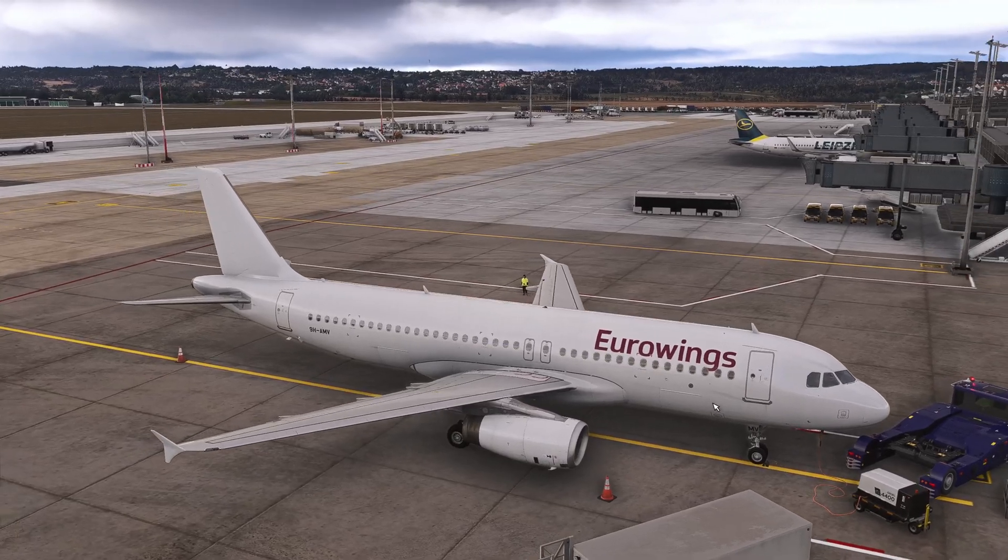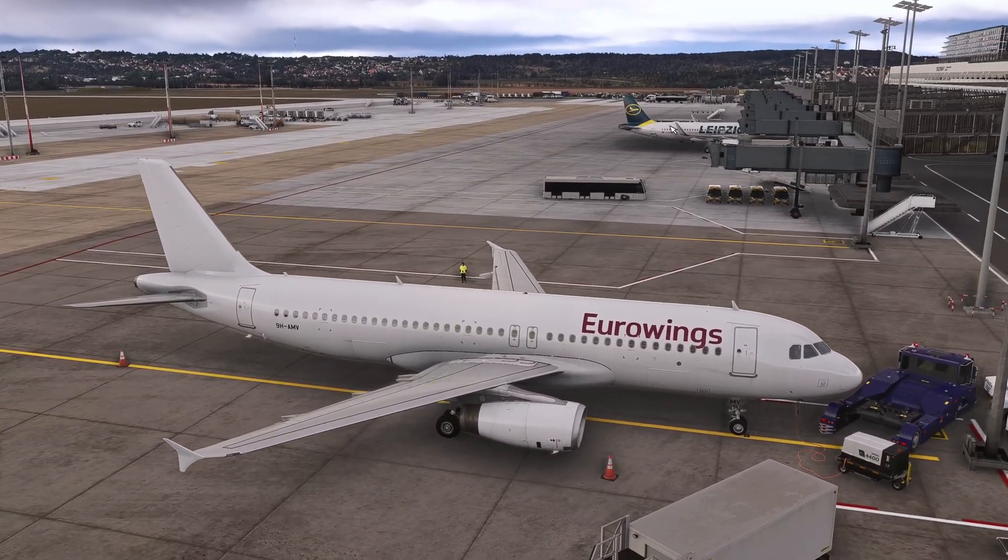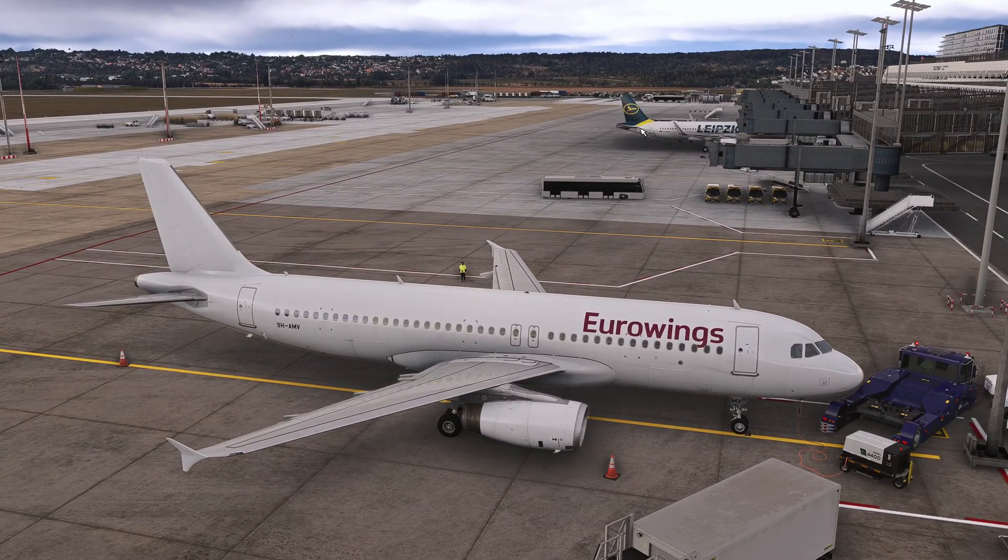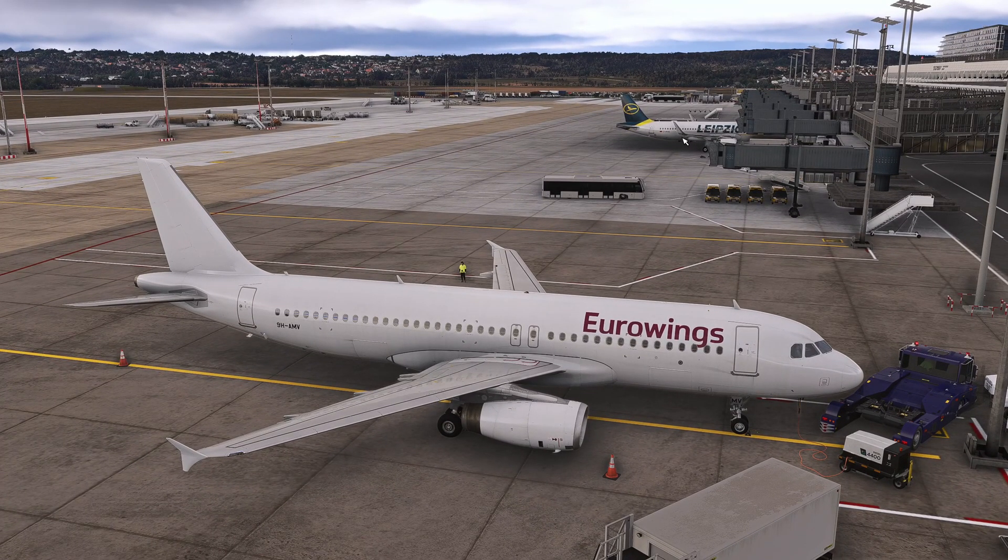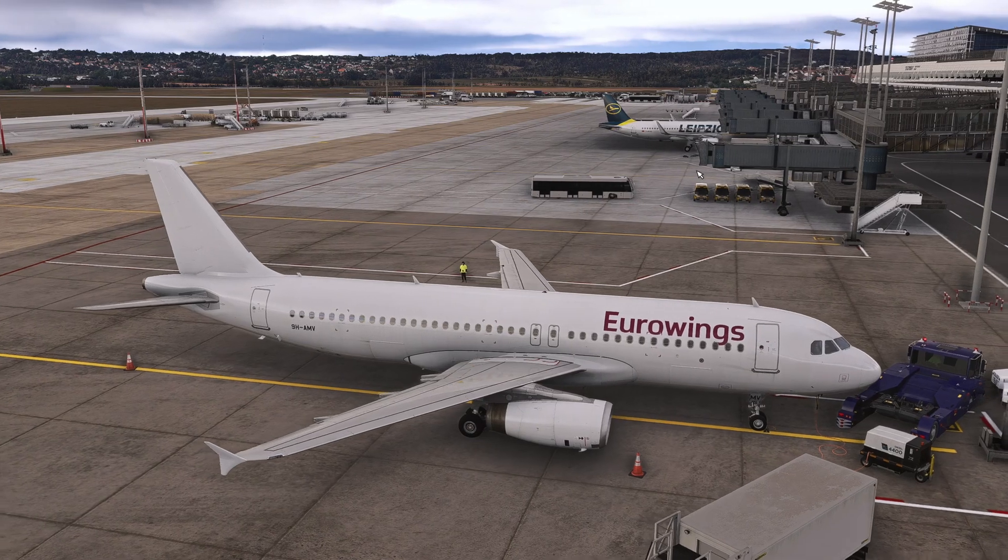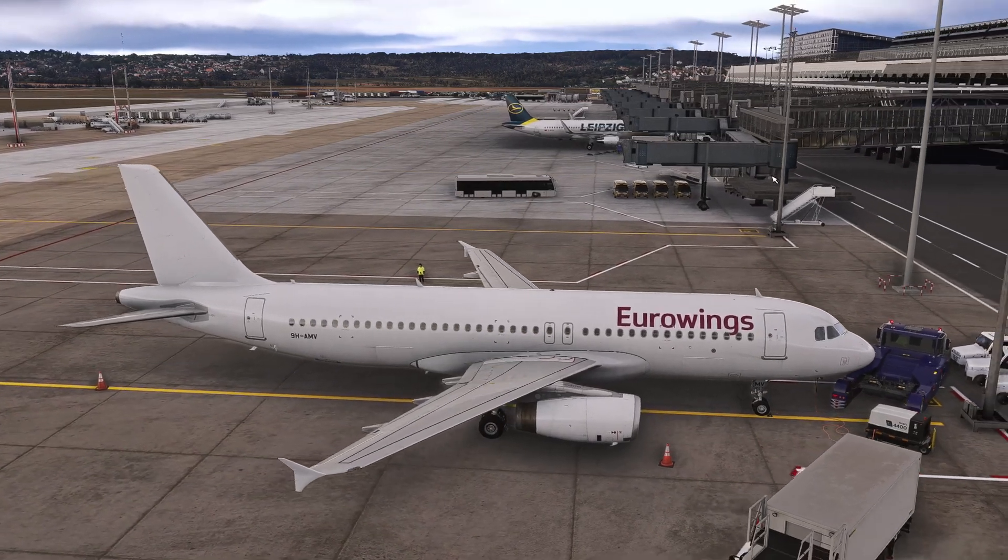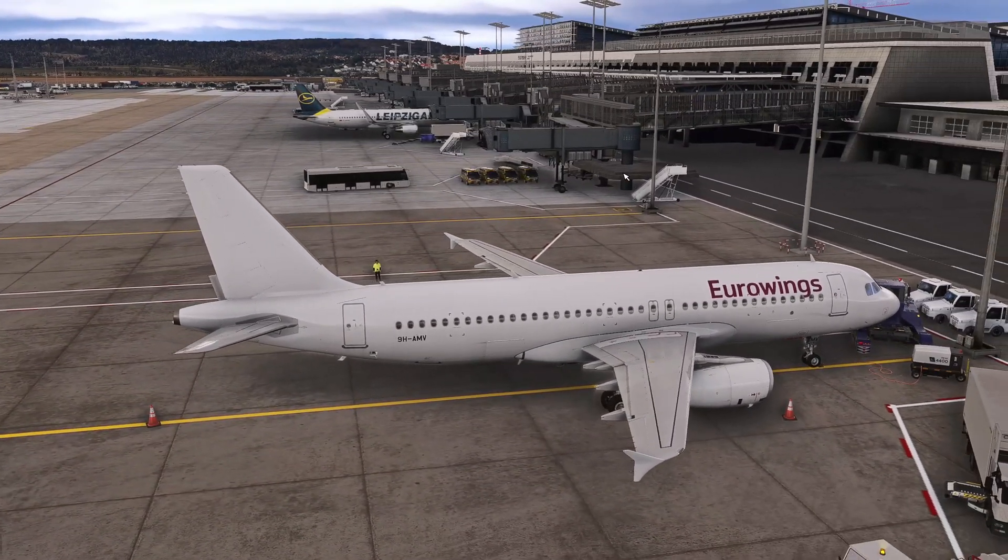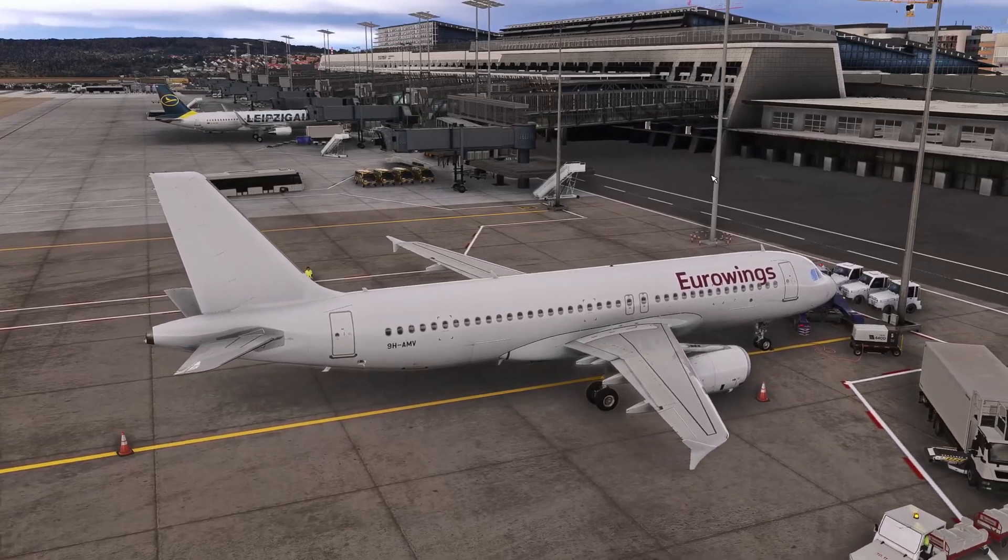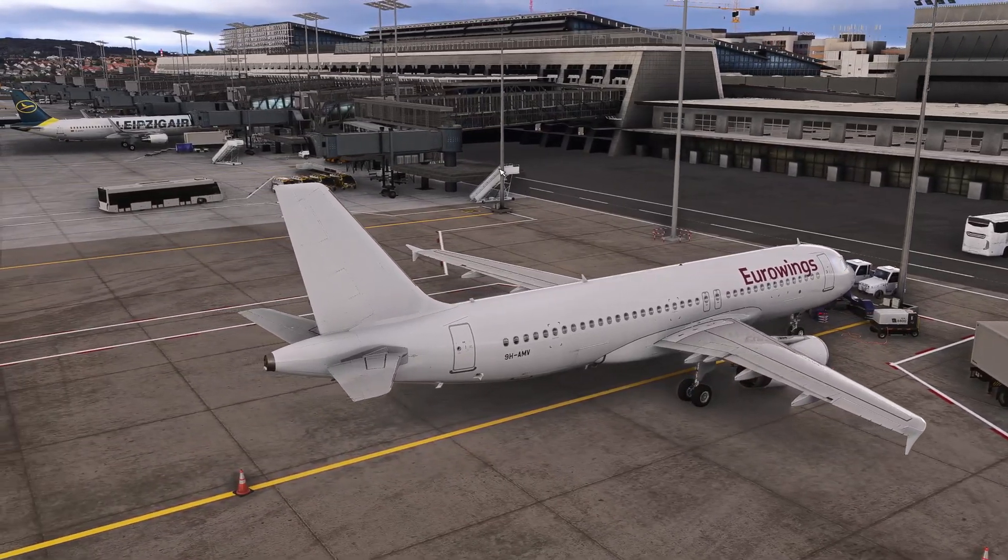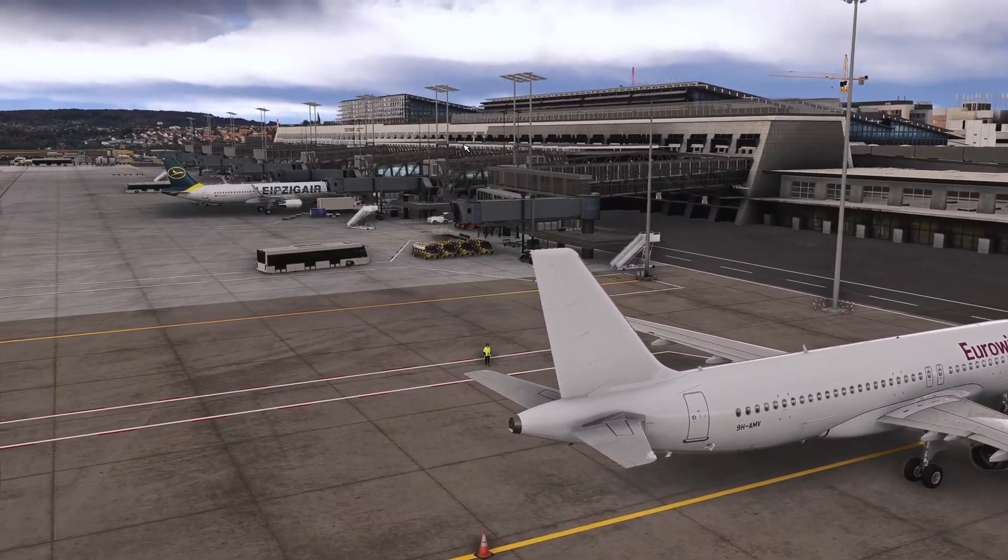Here is a lovely example of the model matching in MSFS 2024. As you can see, there is a Leipzig aircraft over there thanks to the model matching that we just installed and also through VPilot.